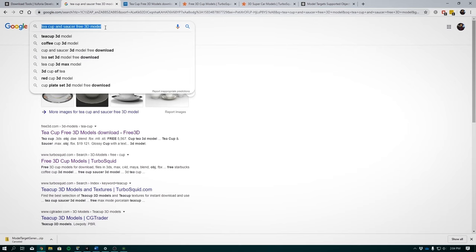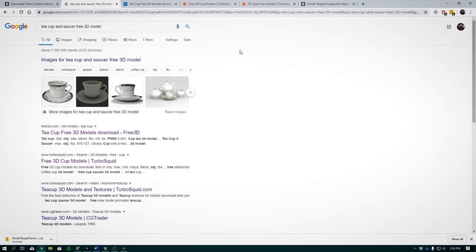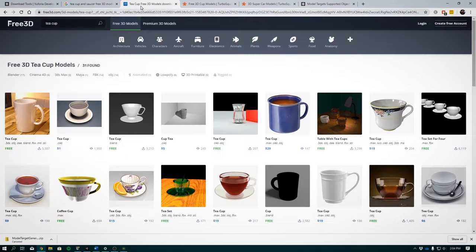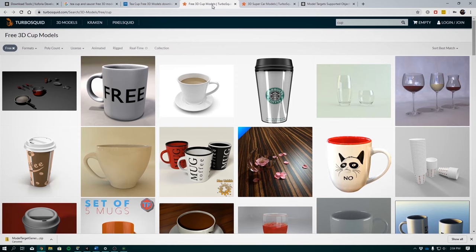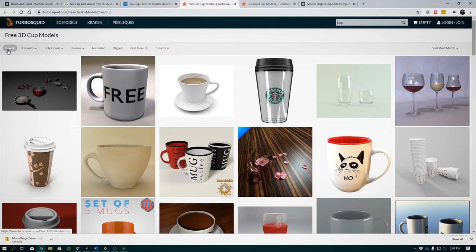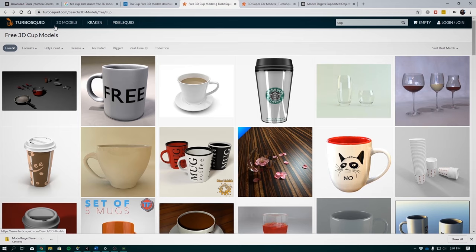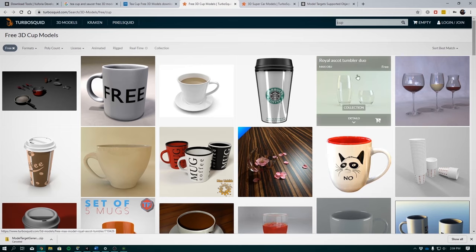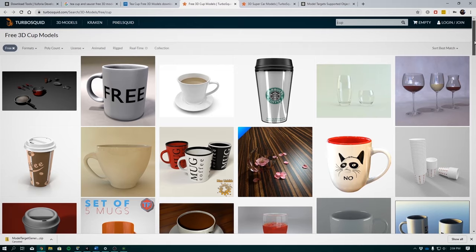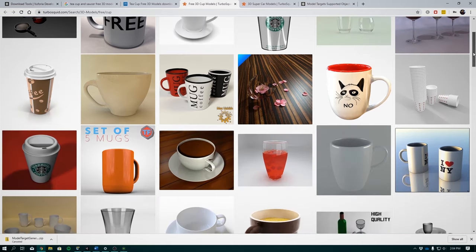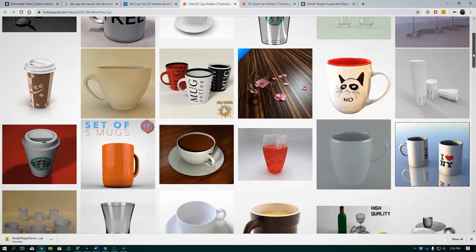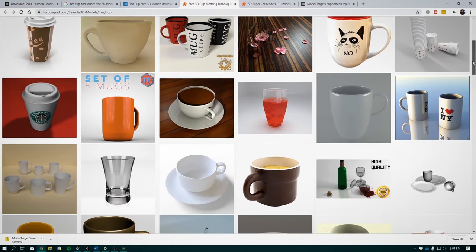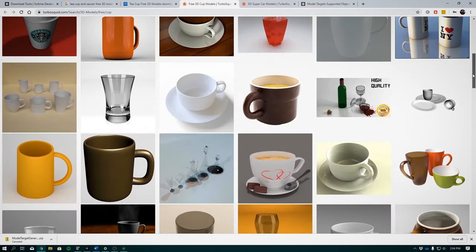To get the model, Google teacup and saucer free 3D model. You can also browse these two sites, Free3D.com and TurboSquid. I prefer using TurboSquid because they have higher quality models. But what is nice is that they have free 3D CAD models that you can use as well. You can filter for free models right over here. You can select any model here that represents an object that you already have or you can 3D print.